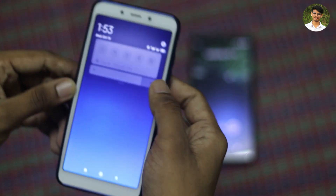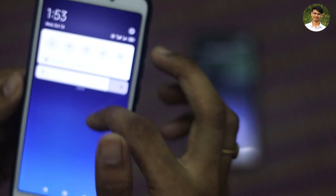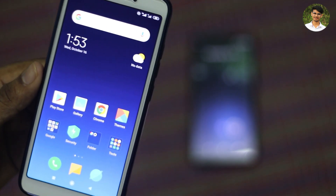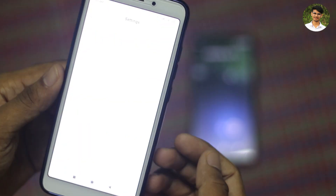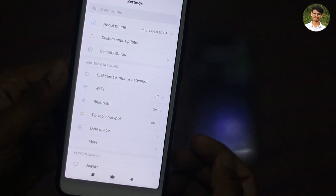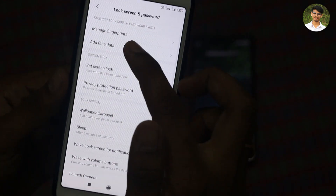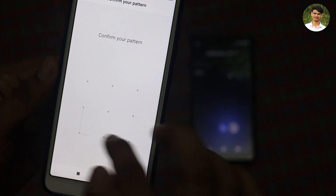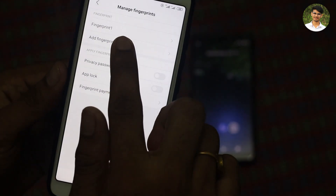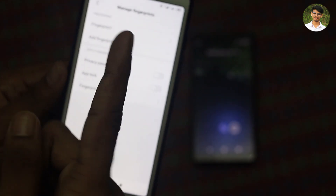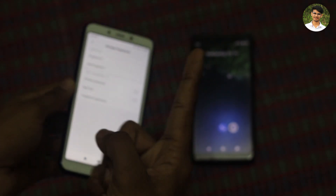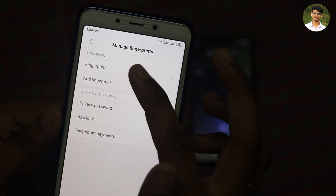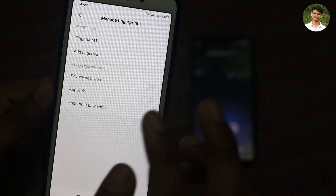Here is my mobile. As you can see, open settings. Settings open, then open the lock screen. Lock screen open, so you can manage fingerprints. Click, and you can choose one fingerprint. You can choose the right finger.